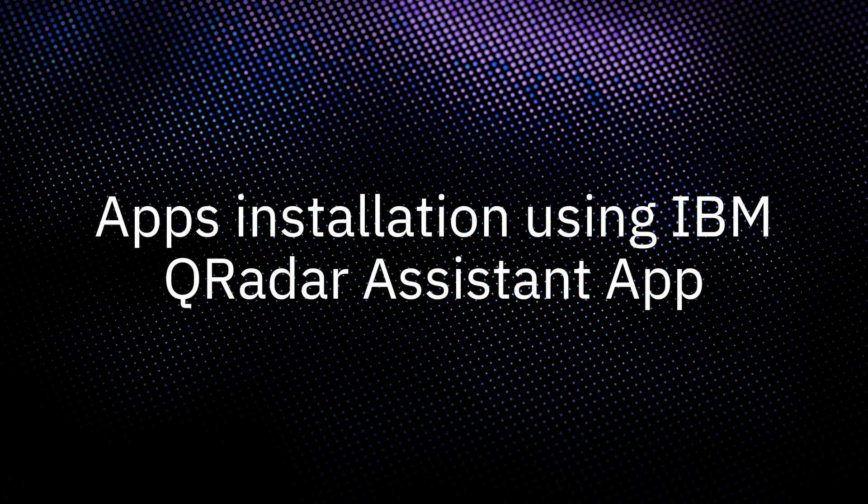Hello, I am Shubham with IBM QRadar team and in this video I am going to explain how you can install the apps using IBM QRadar Assistant app. So let's get started.